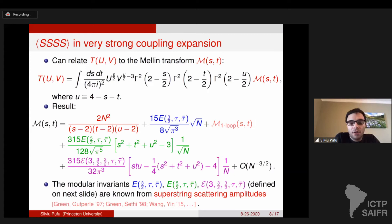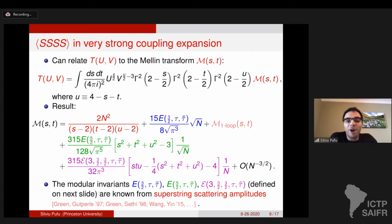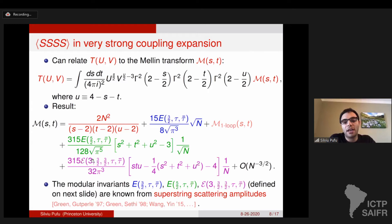These modular invariants — all three of them — are known or expected from superstring scattering amplitudes. But the flat space limit only fixes the leading term at each order in 1/N, the term with the largest power of s, t, u. It does not say anything about the sub-leading terms. Our result — which I think is a little surprising — is that also the sub-leading terms are proportional to the exact same modular invariant. So the constant term and the quadratic term are all proportional to the same modular invariant that appears at leading order.